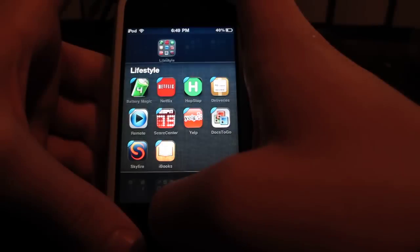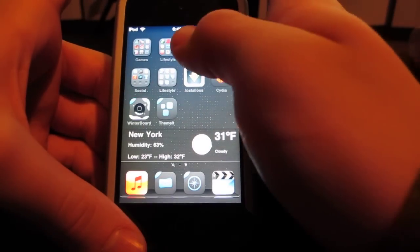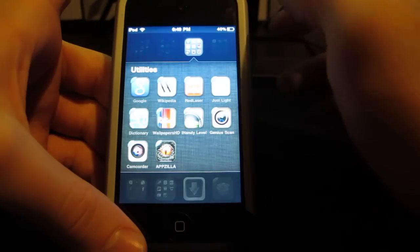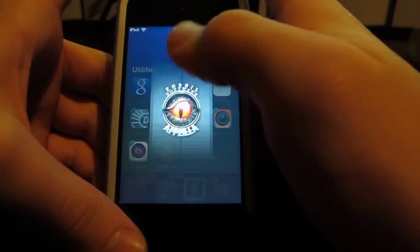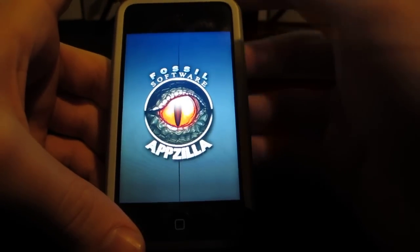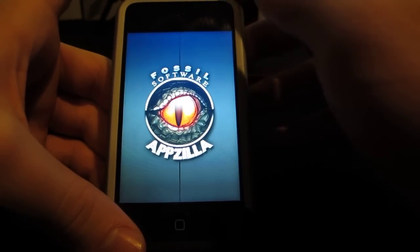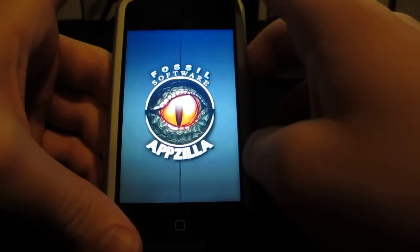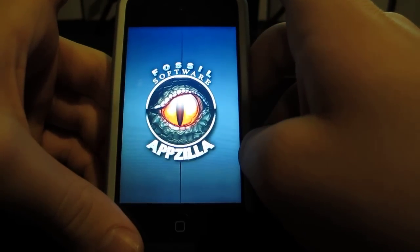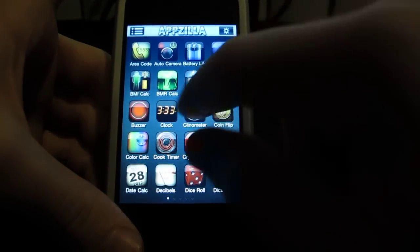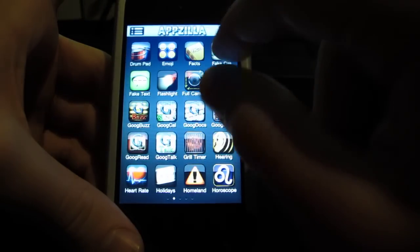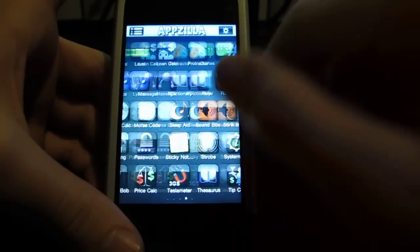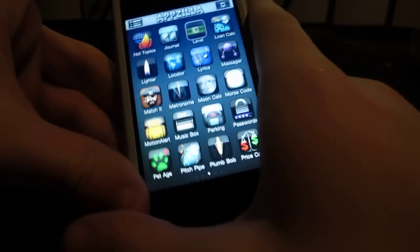Now number three is a utility and what this is called is Appzilla. It puts pretty much every utility you need into one app and I think it's 90 in one. You just swipe through everything they have. I'll show you an example. Some of them are useful, some aren't.